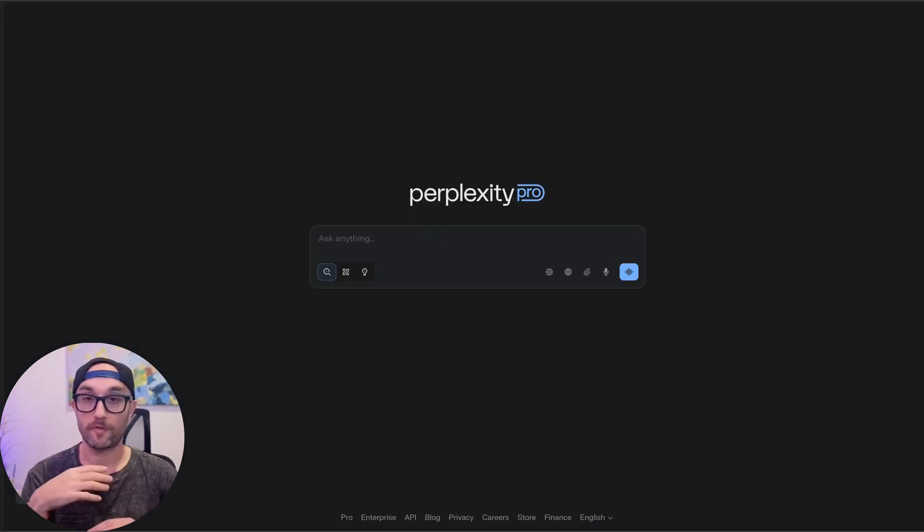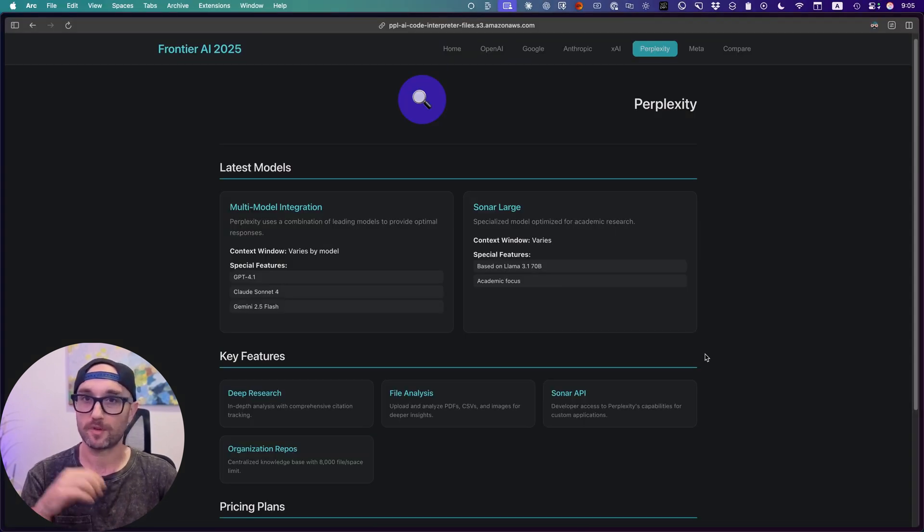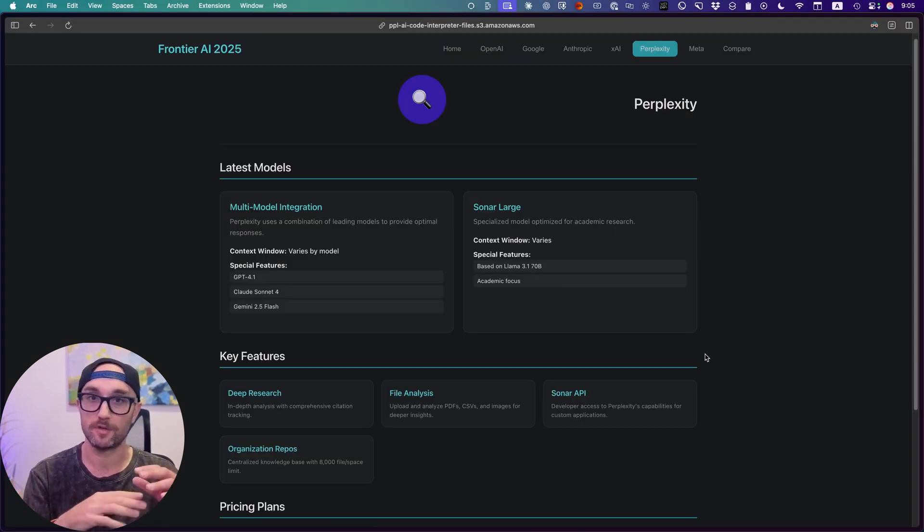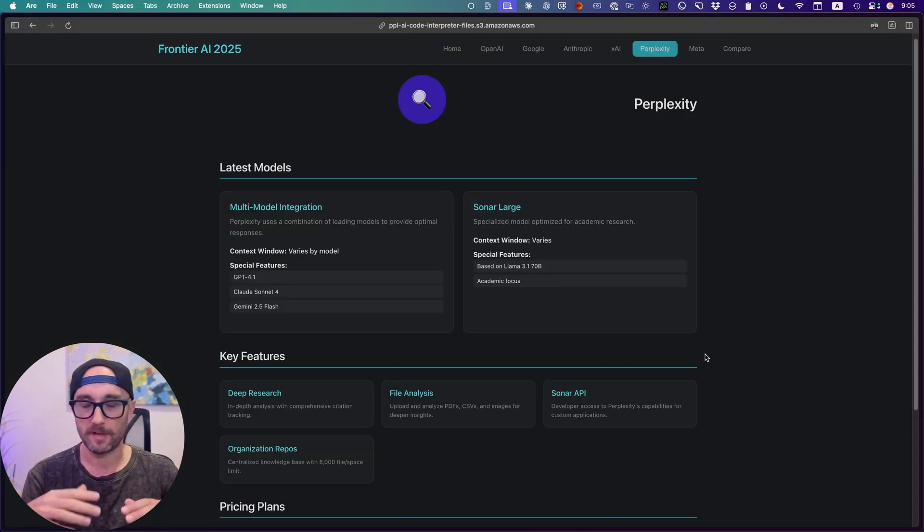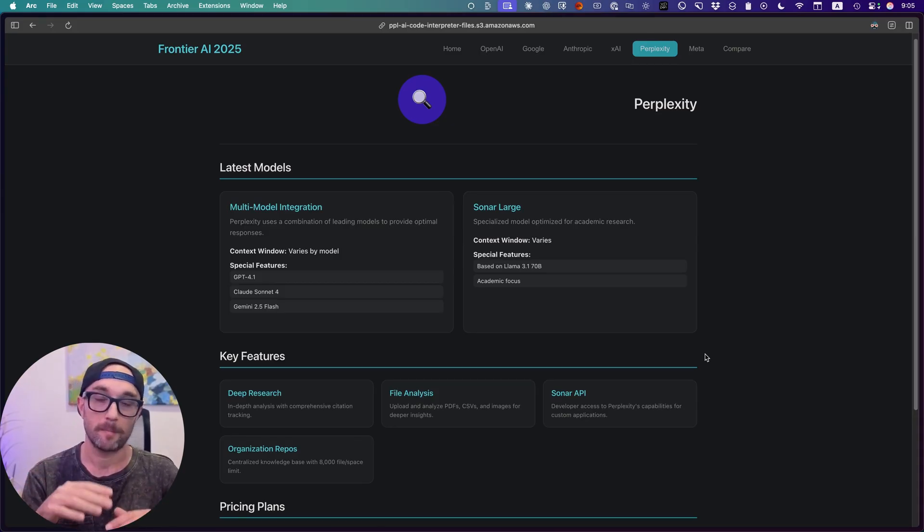Next, we have Perplexity. For a long time, Perplexity was actually my most used AI tool, because it was the only one that could use an LLM and search the internet. But in the last few months, ChatGPT got it. Claude got it. Gemini got it. Everyone got it.